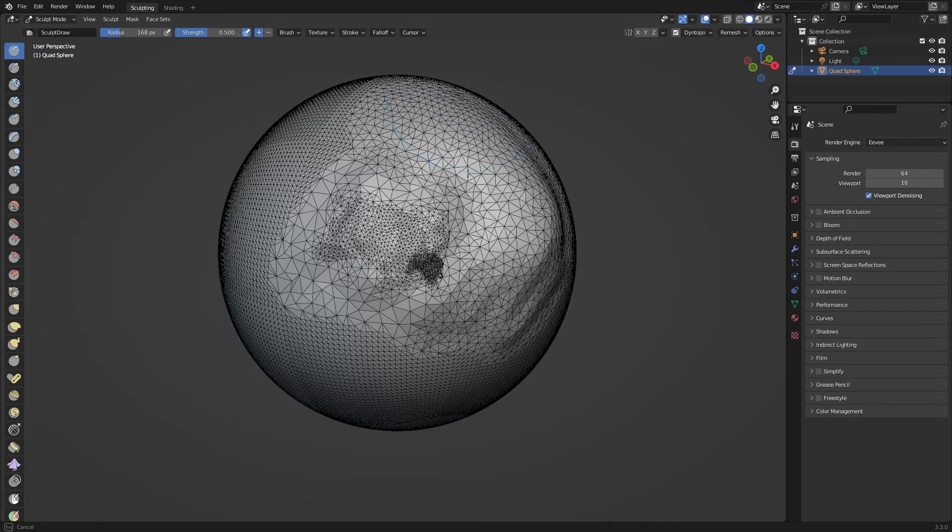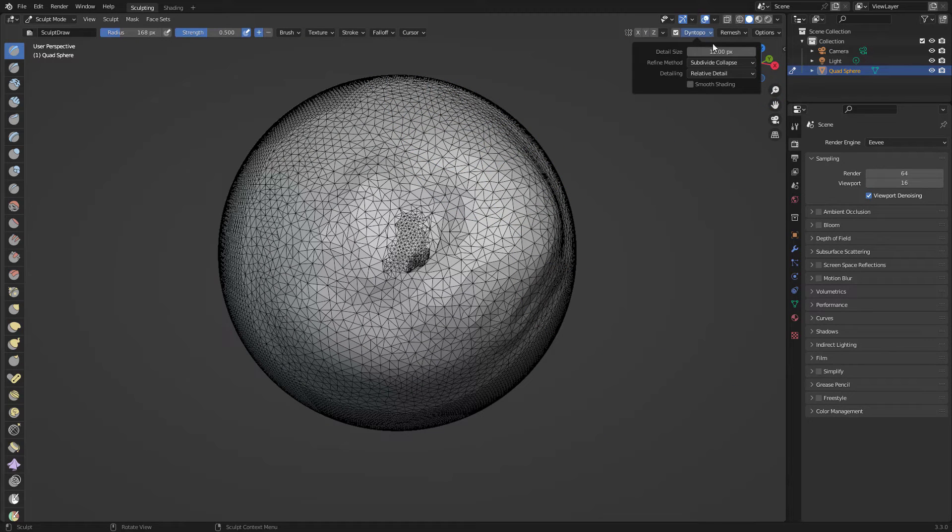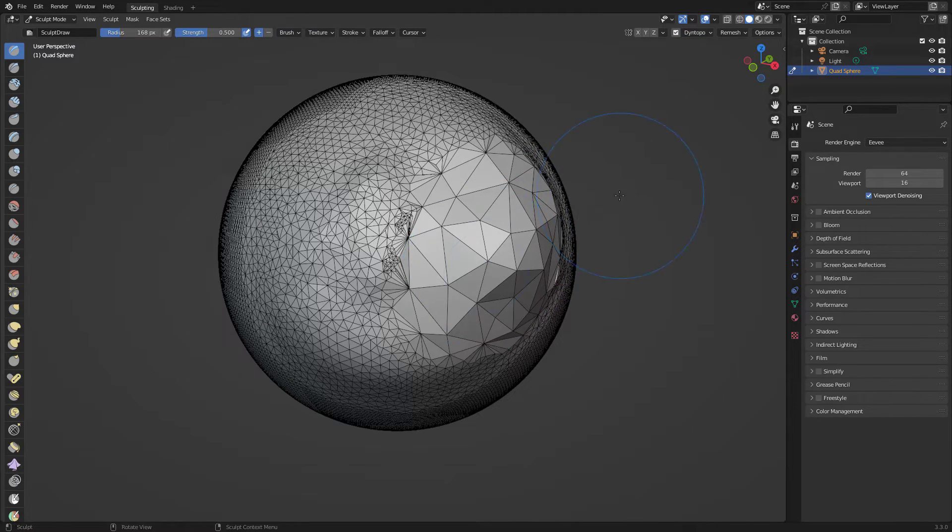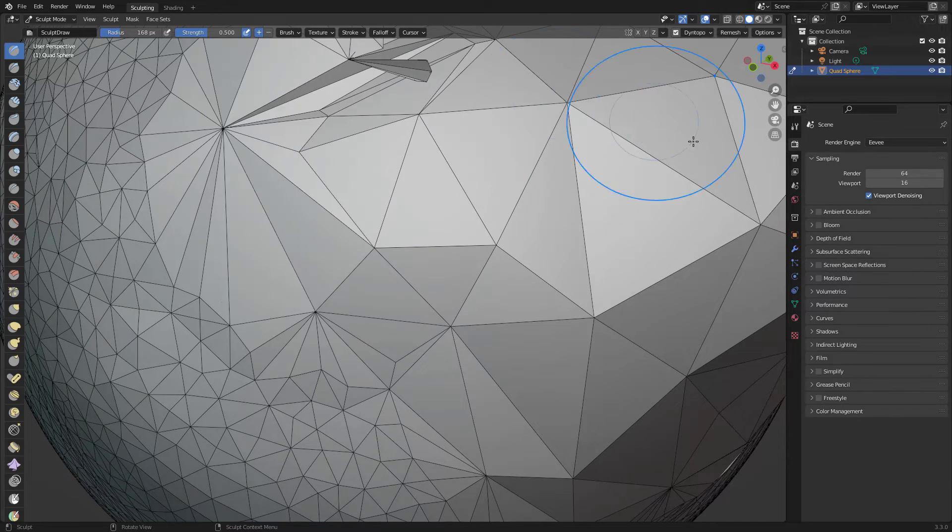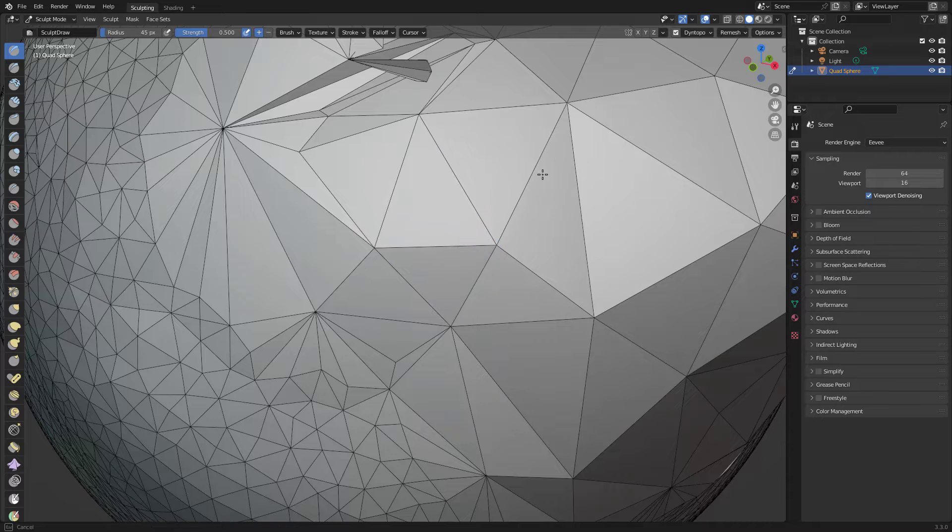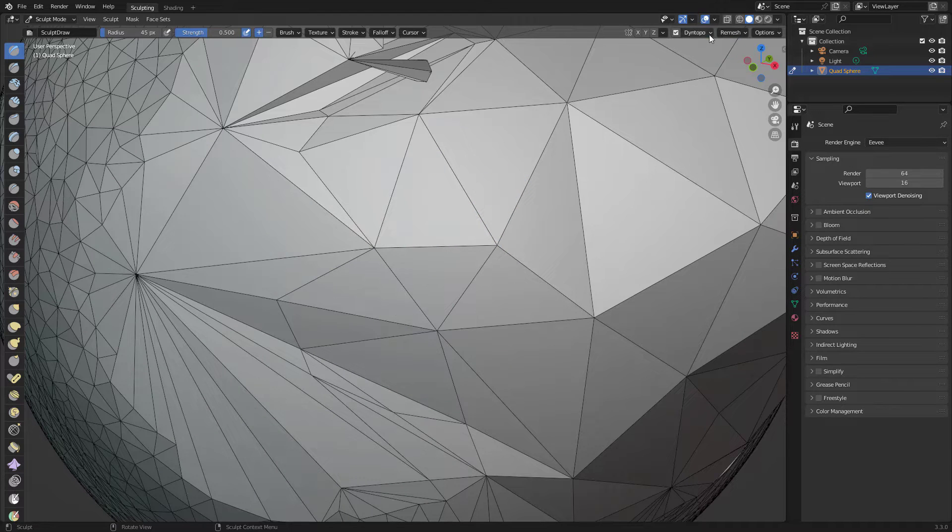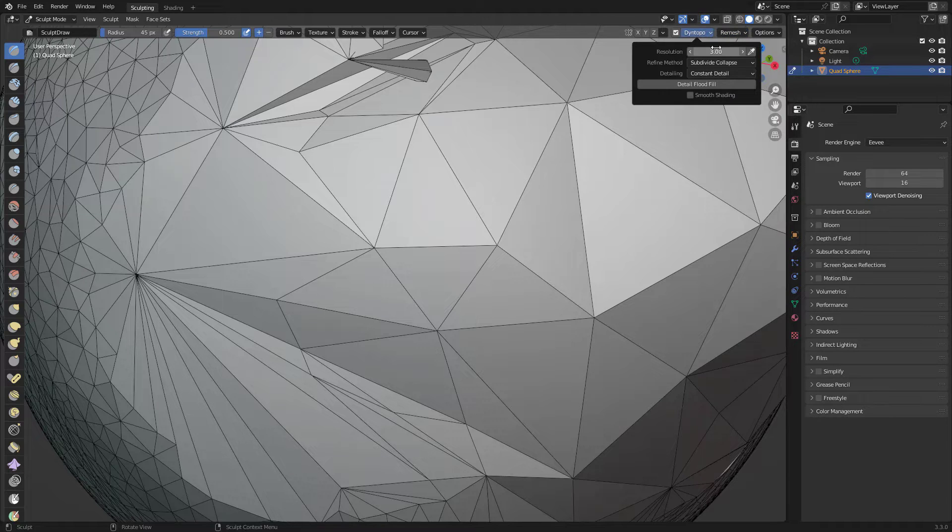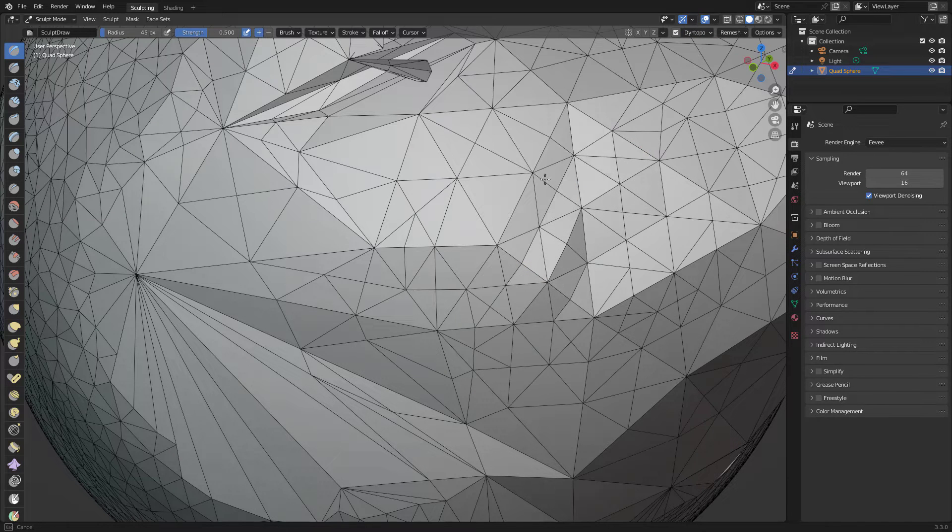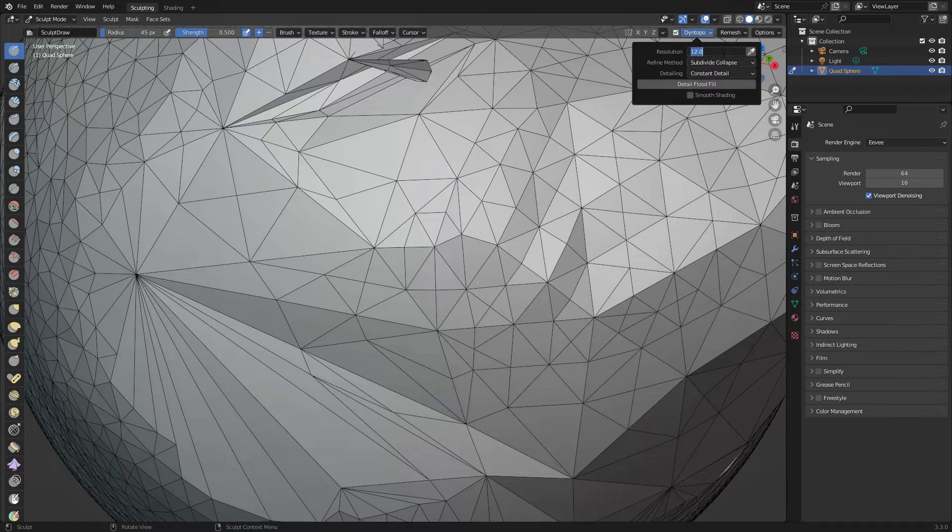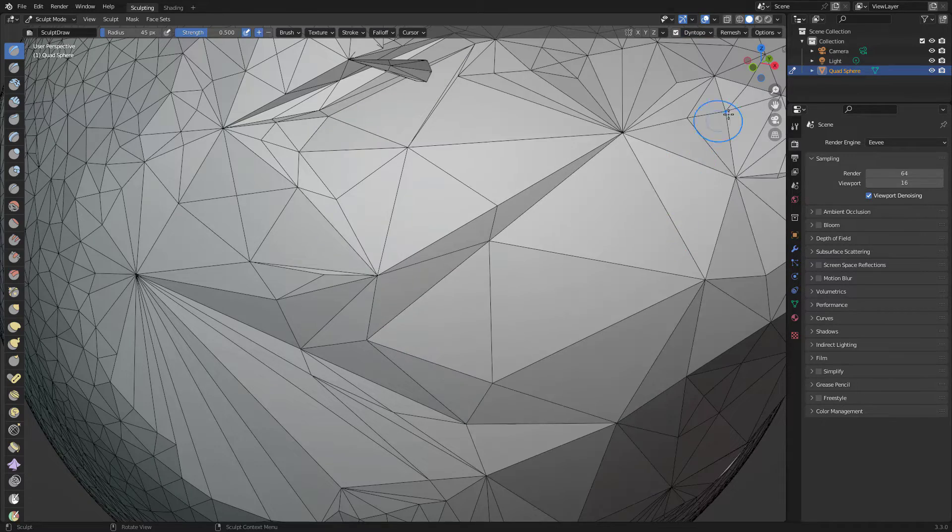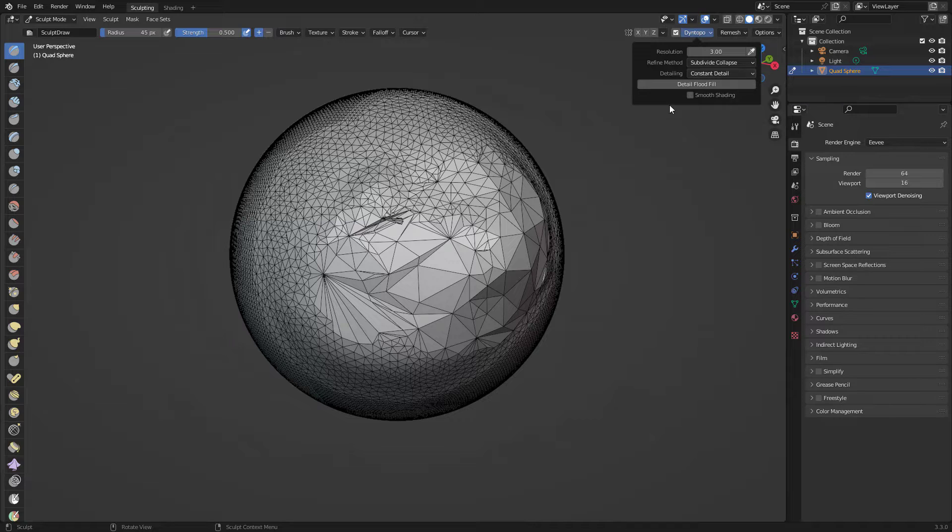It also includes the brush size as well. If we change this to constant detail, no matter how far or how close you are, it's the same detail. It all depends on the resolution size. If we have the resolution size to let's say 12, look it adds more. If we have this set to three, it has less. That's how constant detail works.